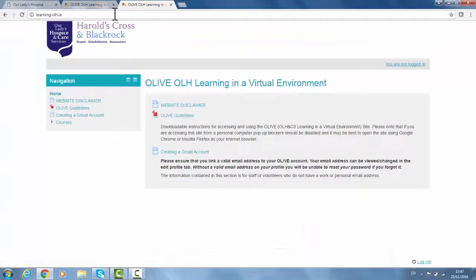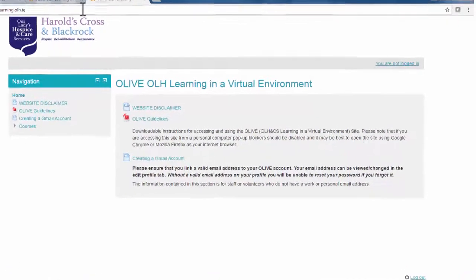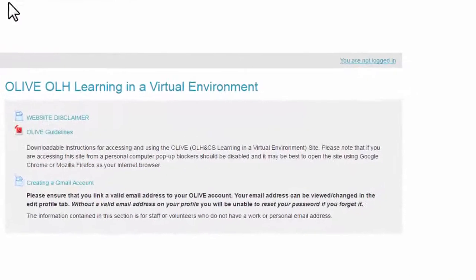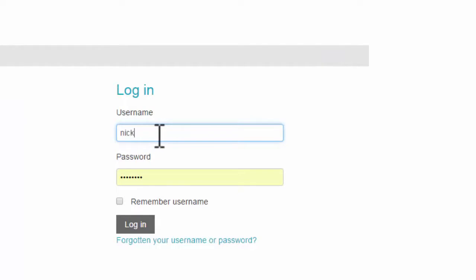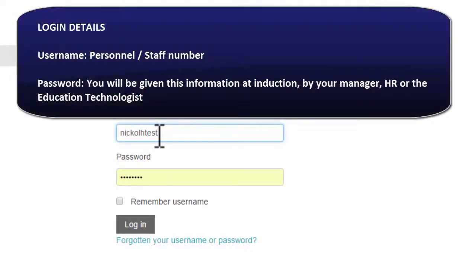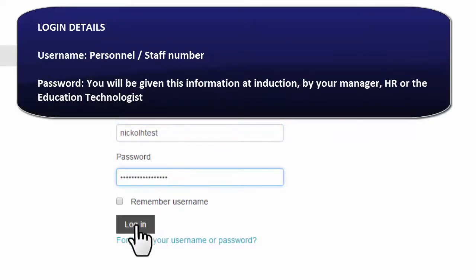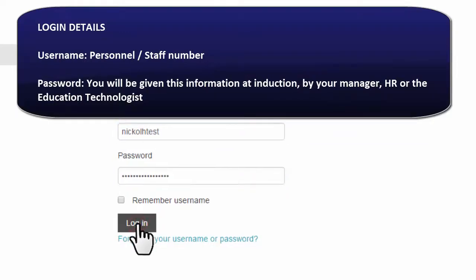Here we can see the first page. You are not logged in yet — you have simply just gone to the Olive page. Click on the 'You are not logged in' button and you will be brought to the login page. Here, type in your username and password. This information will be given to you by your manager, course trainer, or the education technologist.